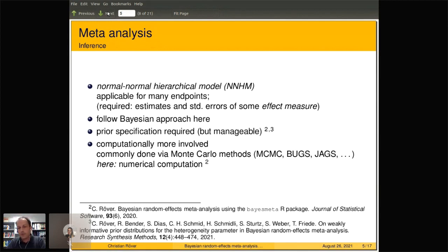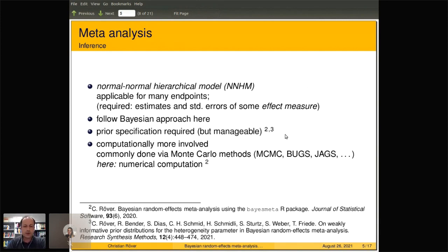In the following we will use the Bayesian approach for inference, which means we also need to worry about prior specification. That's required but not terribly complicated in this case. On the computational side, it's usually slightly more involved than frequentist methods, and usually involves a lot of integration, which you can often approach using Monte Carlo methods.